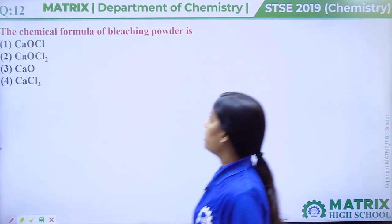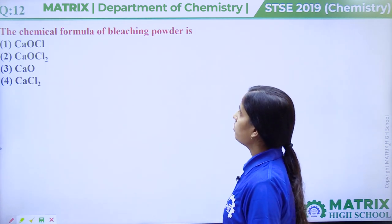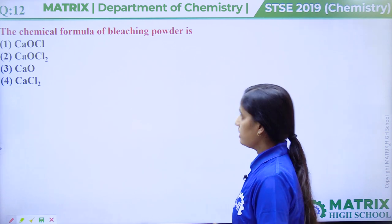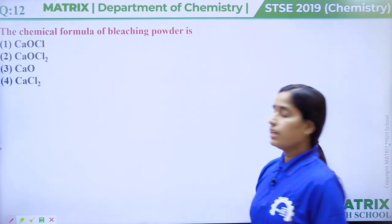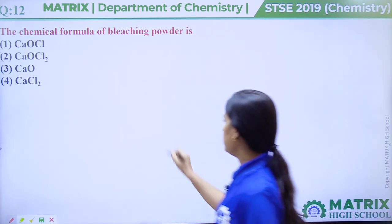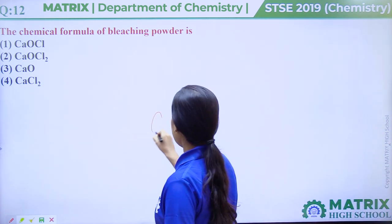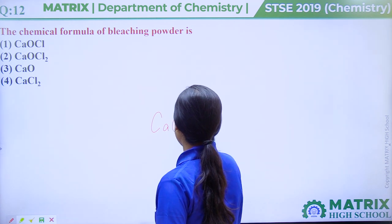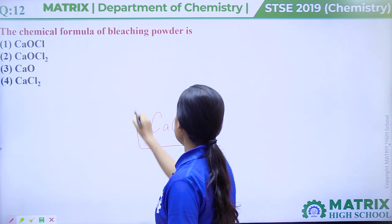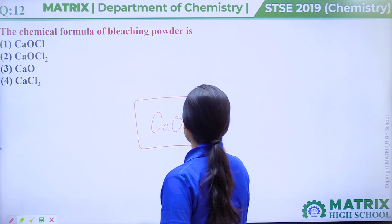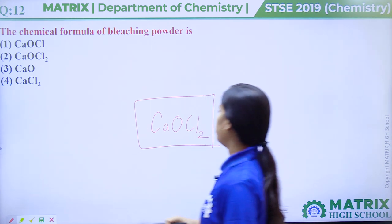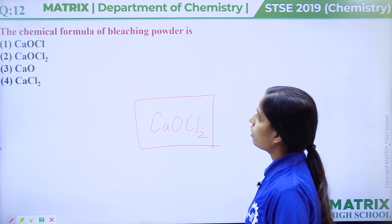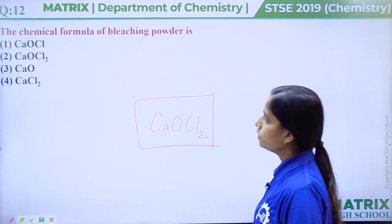Question number 12: The chemical formula of bleaching powder is. The correct answer is option number 2.